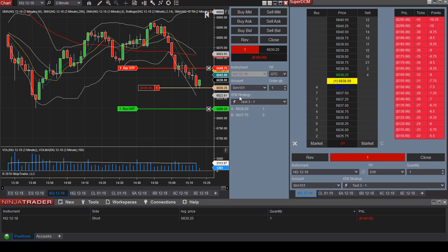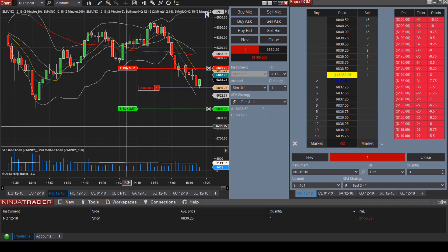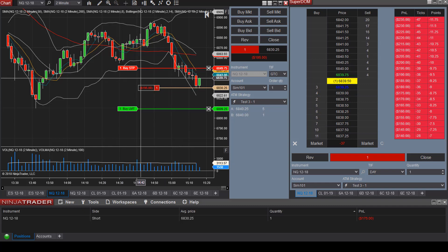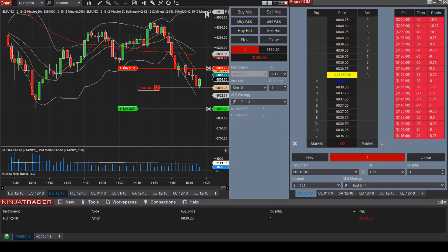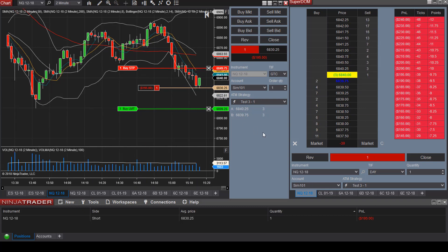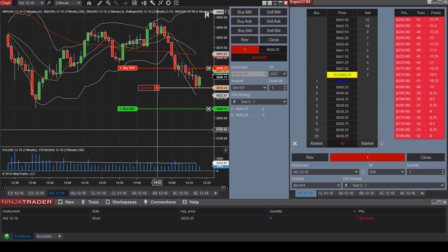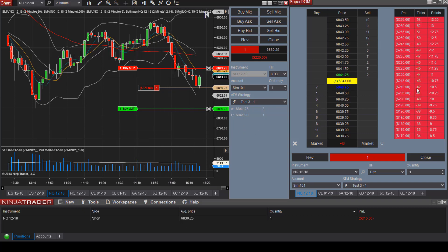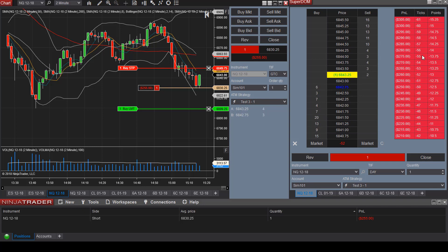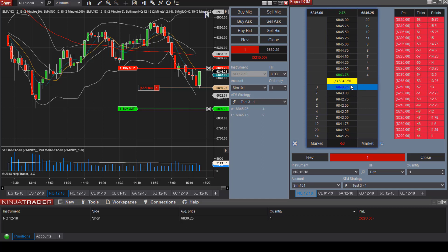The ATM strategy allows you to set your stop loss and target exit price, and you're able to see your trade plan very clearly on the chart. Before I exit the position — this is a demo account — take a look at the P&L: you can see the ticks and the number of points that you are up or down on a given position.